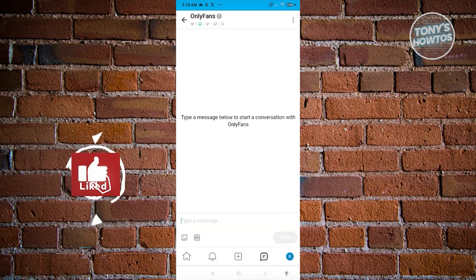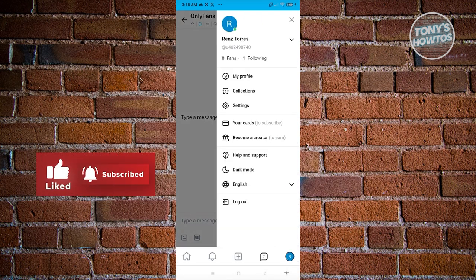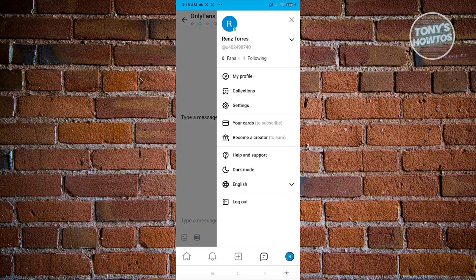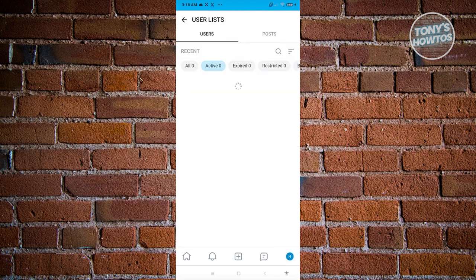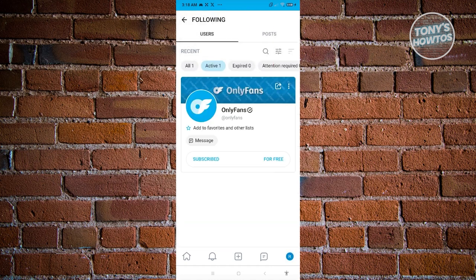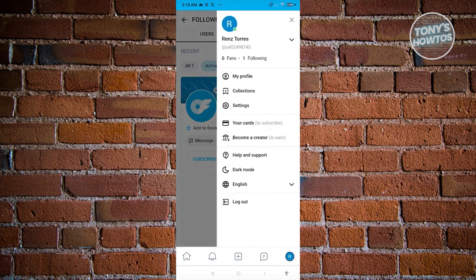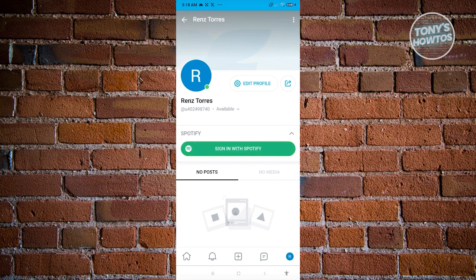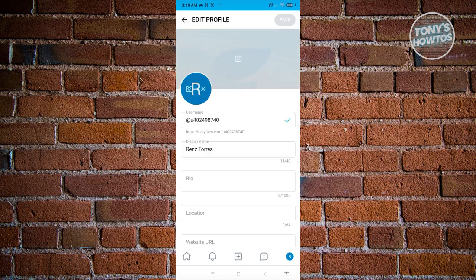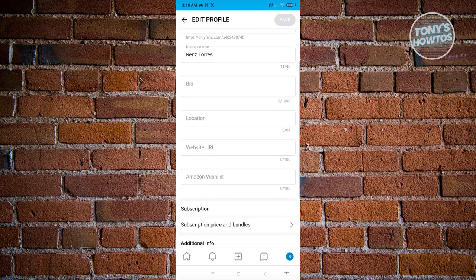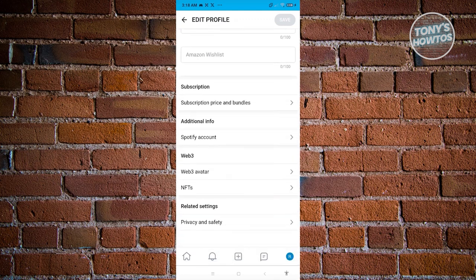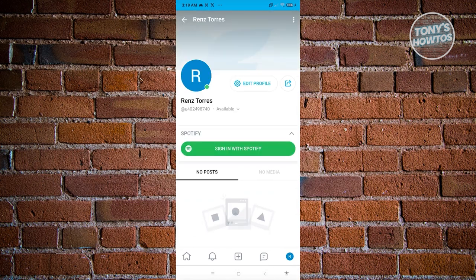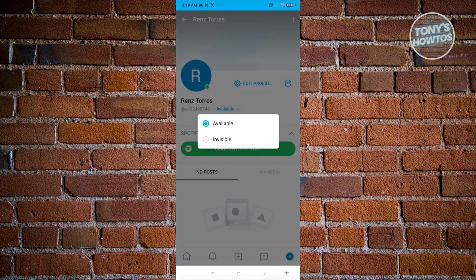If you click your profile icon at the far right, you'll see information about yourself — your tag, name, fans, and following. Click on fans to view your fans, or following to see everyone you're currently following. Click on My Profile to view and edit your profile, including your bio, location, website URL, and more. You can also share your profile or change your availability to available or invisible.